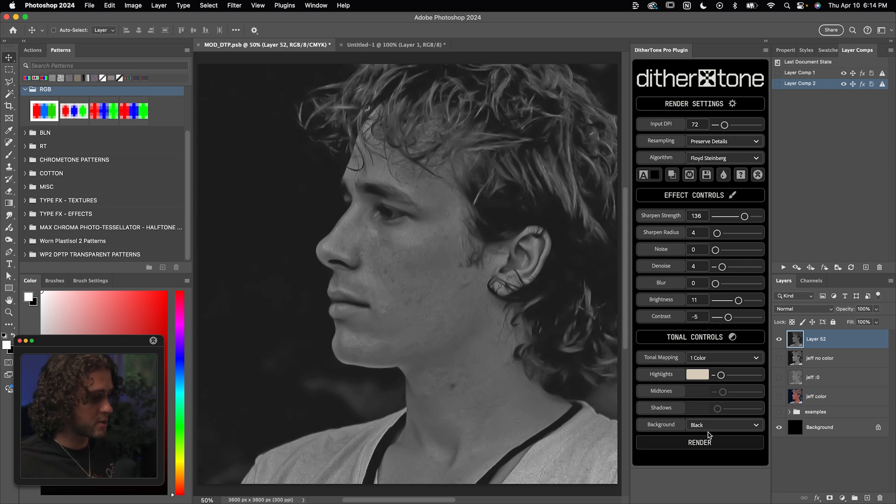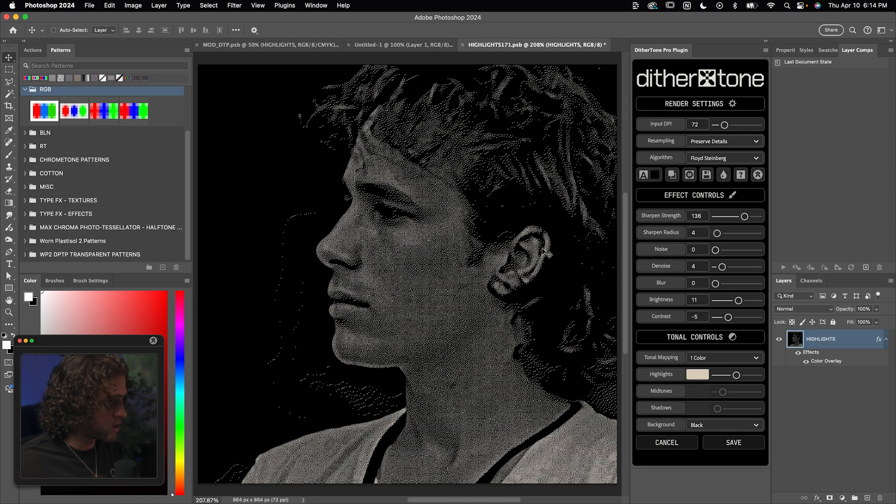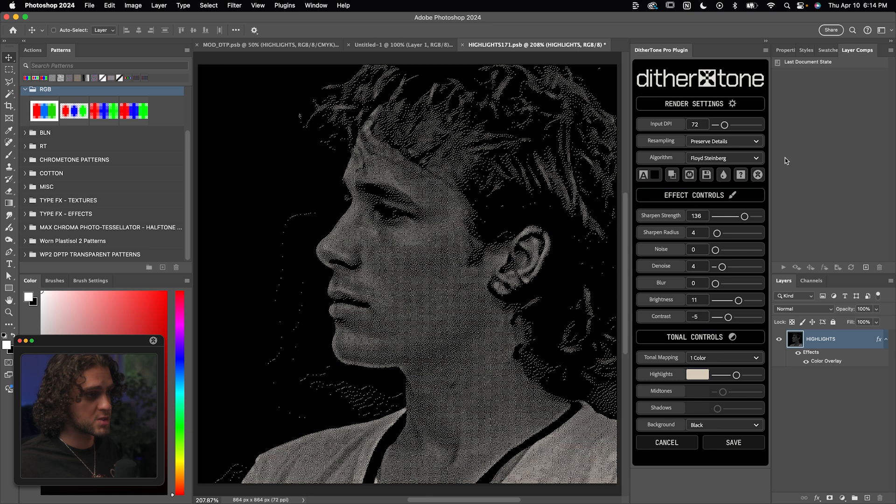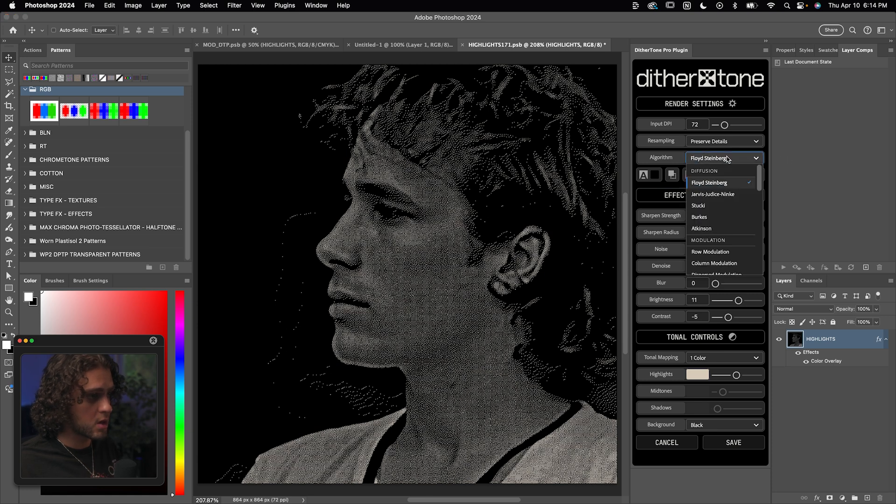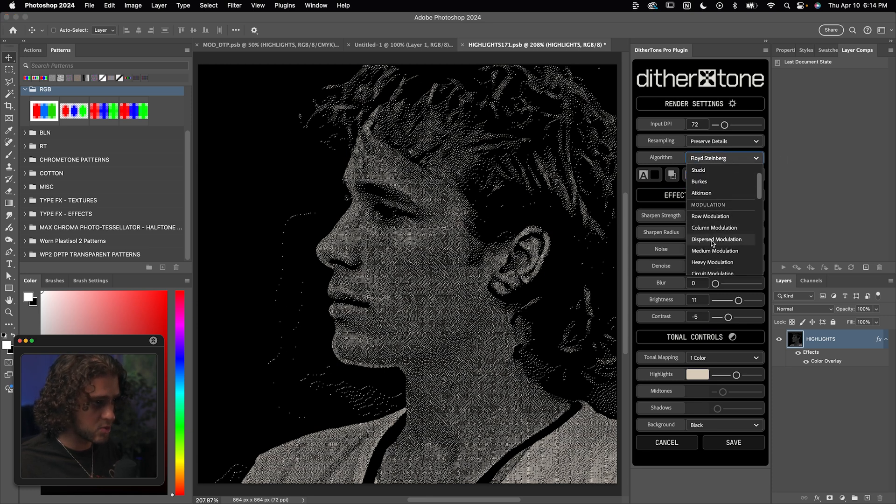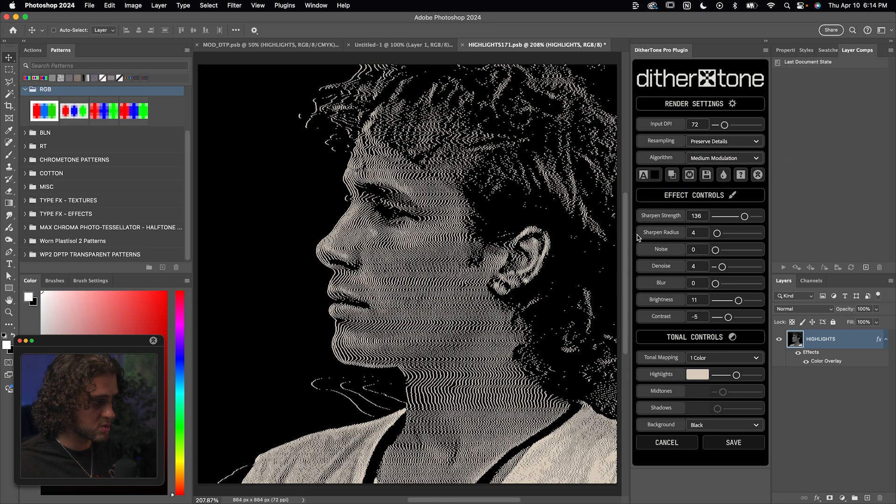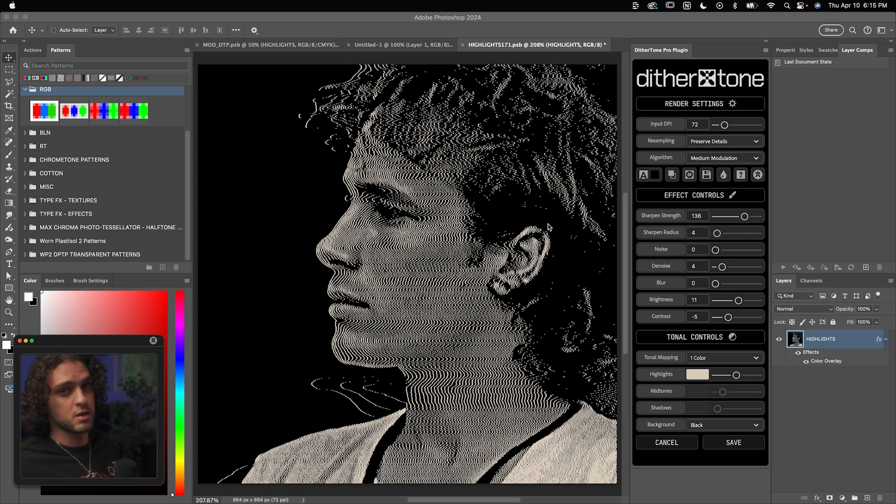I've got dither tone open here. Let's just click on render. By default, we're actually getting that diffusion dither that I mentioned earlier. We can go up to this algorithm and just change this to medium modulation. And immediately that looks awesome.